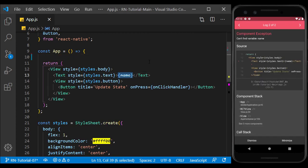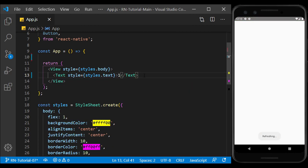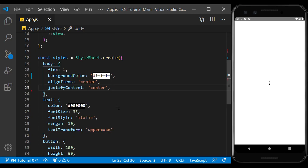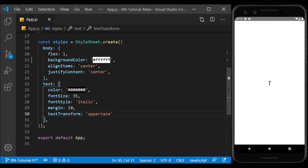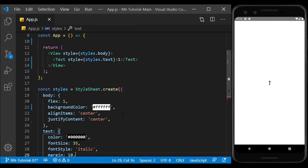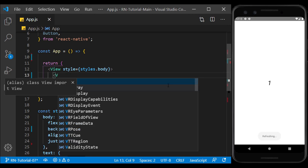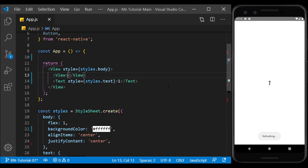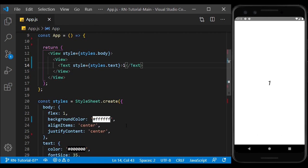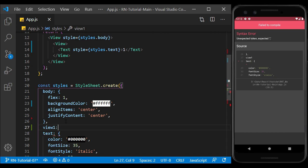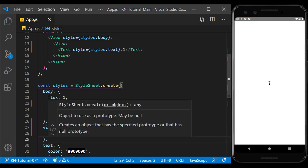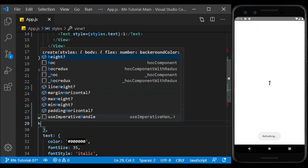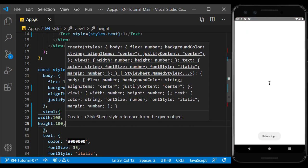I removed the extra code and create three more views in the main view with separate styles to explain the flex on them. For now, I define dimensions as fixed, such as a 100 pixel square.